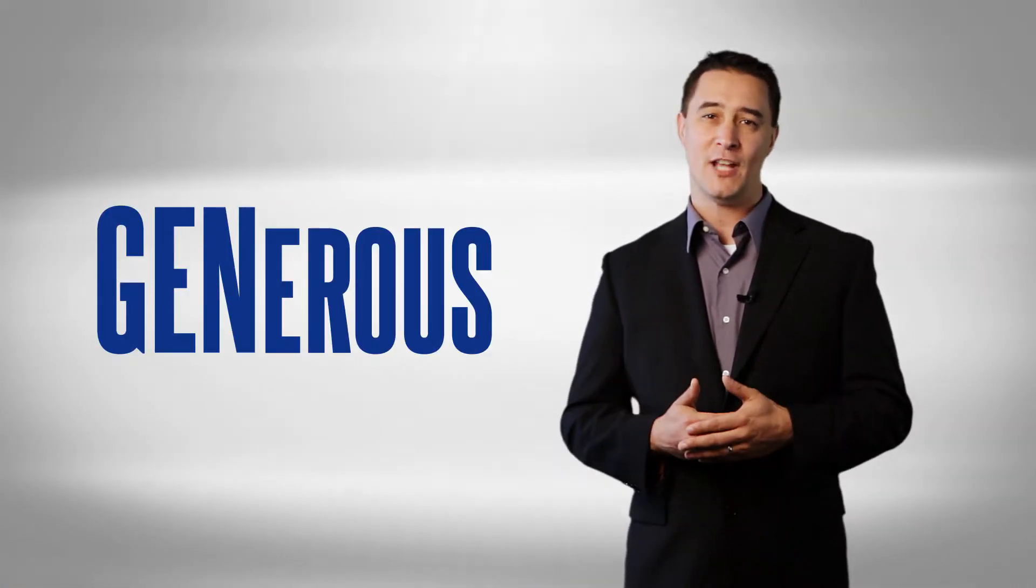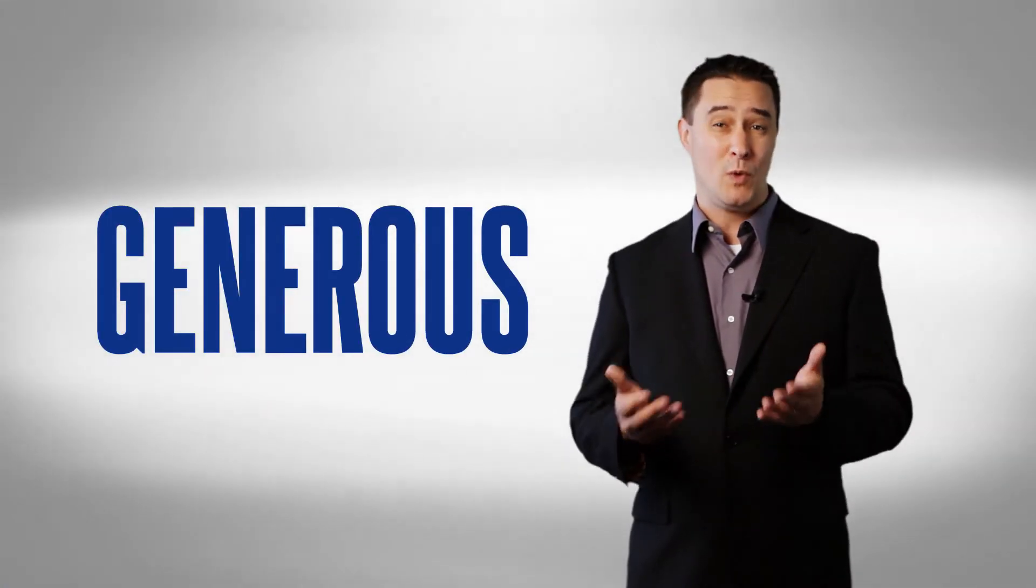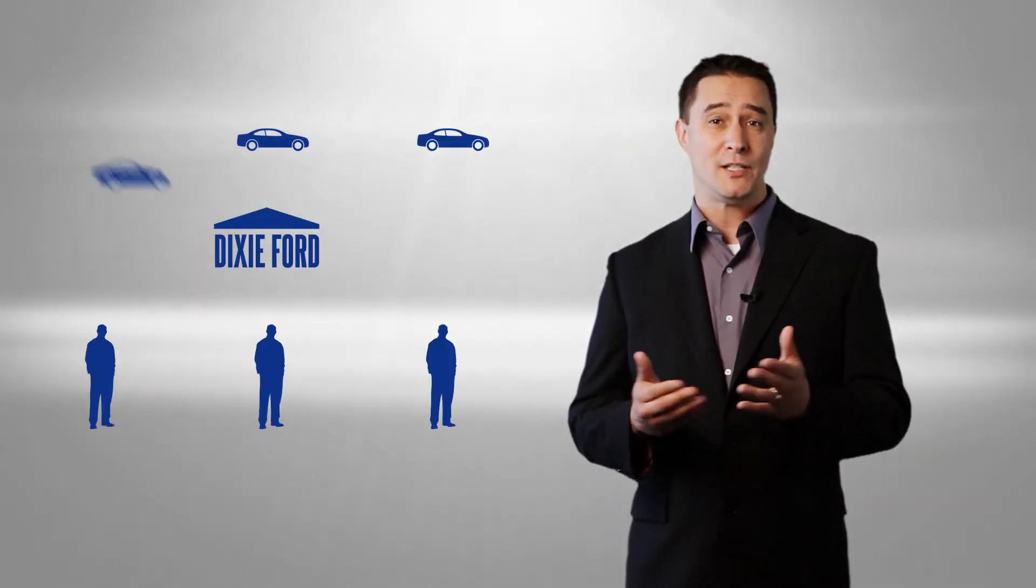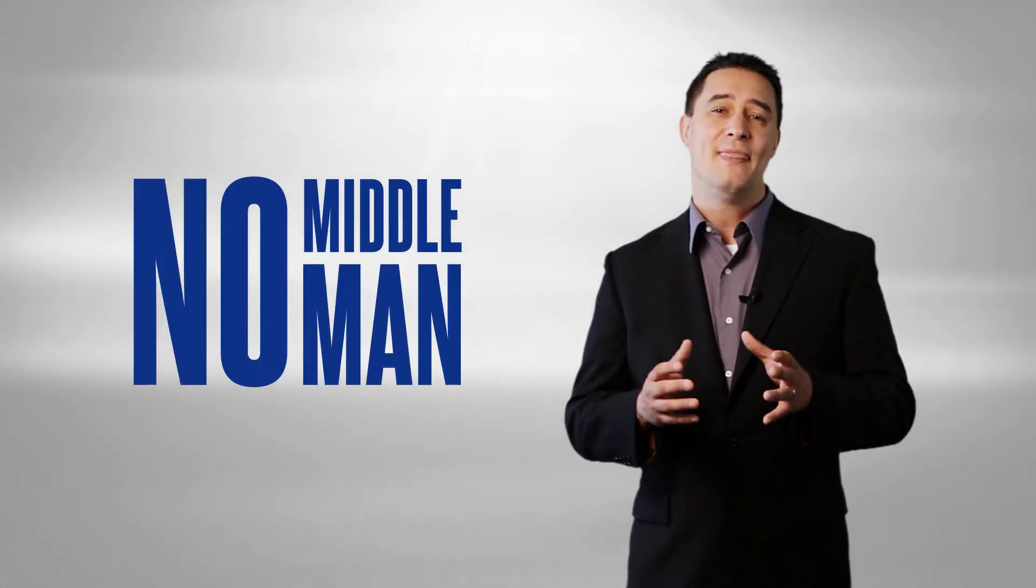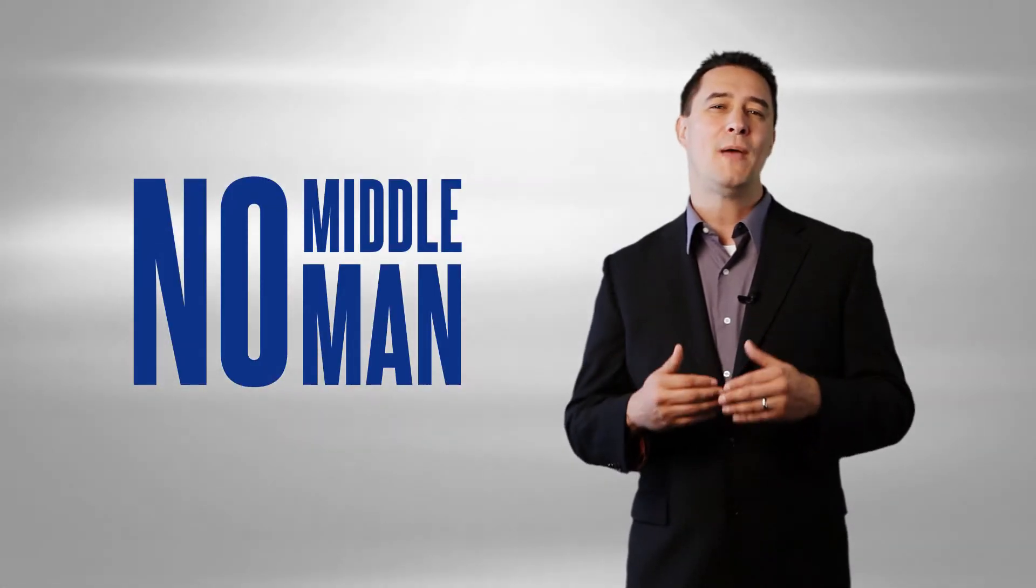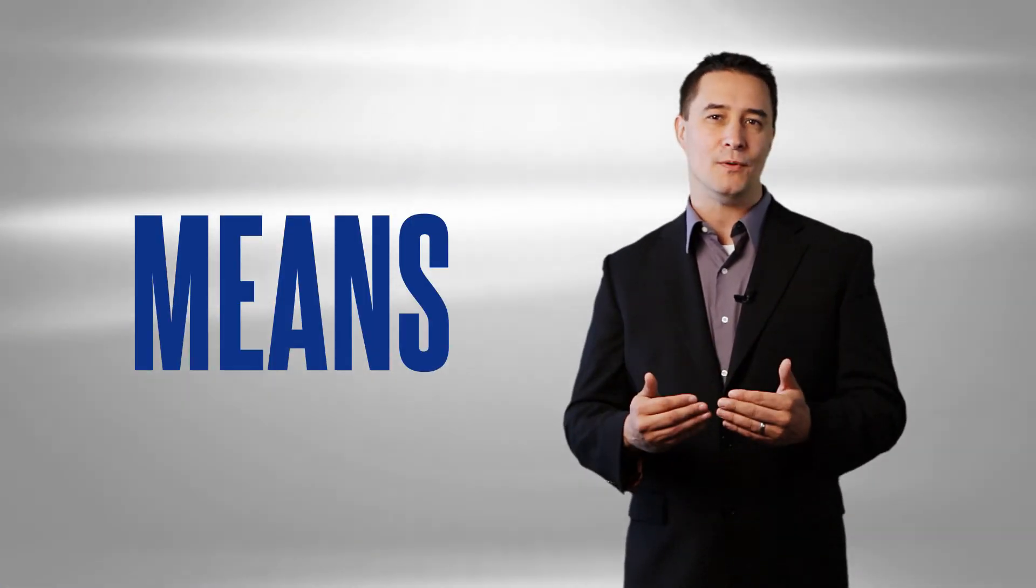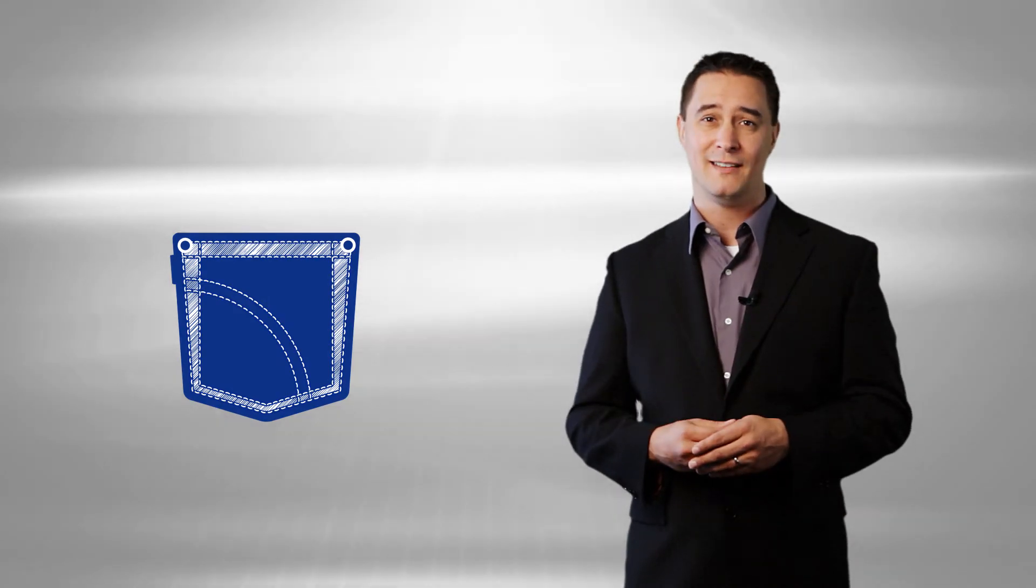Our appraisals are very generous because we want your car. Unlike most dealers, we keep all the cars we buy to resell to the public. We don't sell your car to a wholesaler so they can resell it. That means we can pay a higher value and put more money in your pocket.